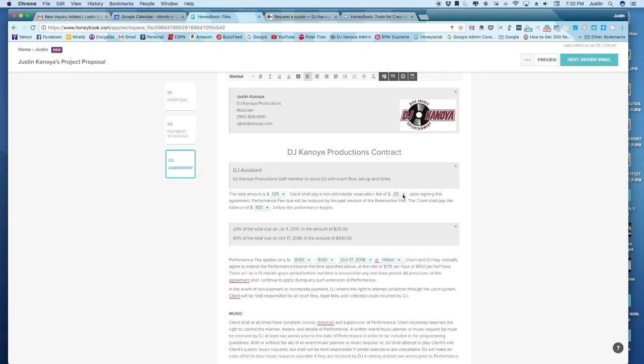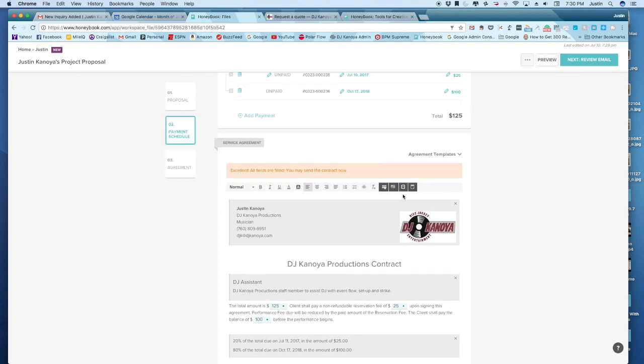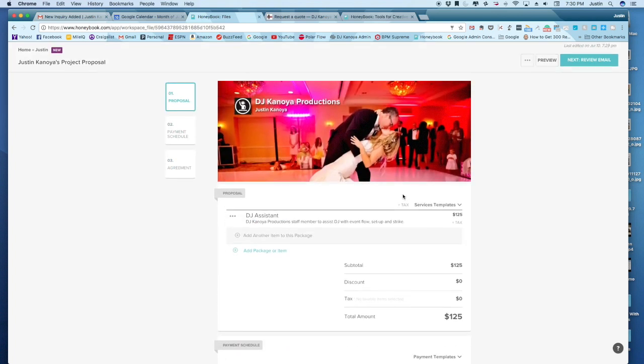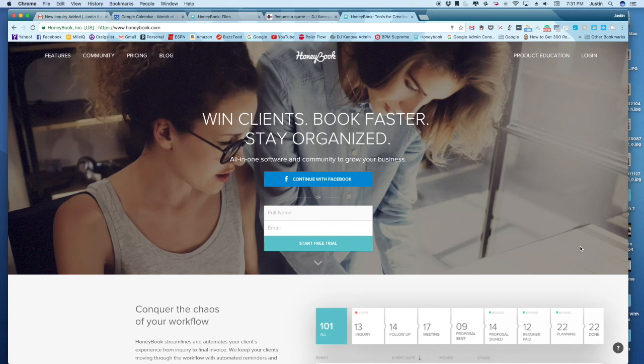And so that will take them to a payment process and a payment screen and everything is clean and super easy. So this is really just an overview of the initial contact that I make with clients.